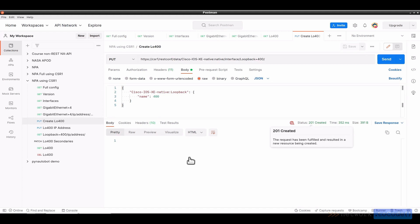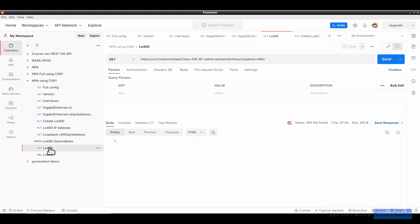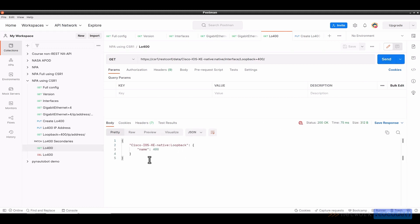And that is what is in the body, which I've selected here. So there's loopback with a name colon 400. And if I click Send, I should get a status of 201 created, which it's been fulfilled and it's resulted in a new resource being created. There's really nothing to show here.